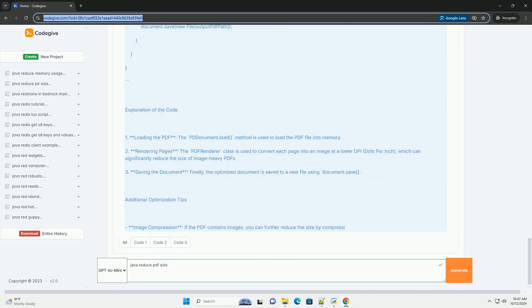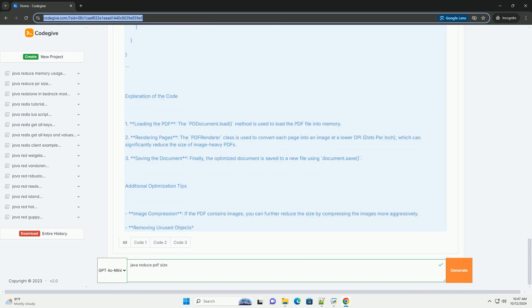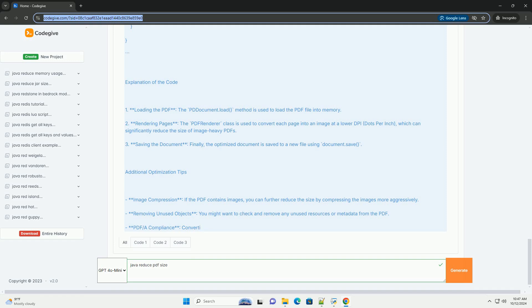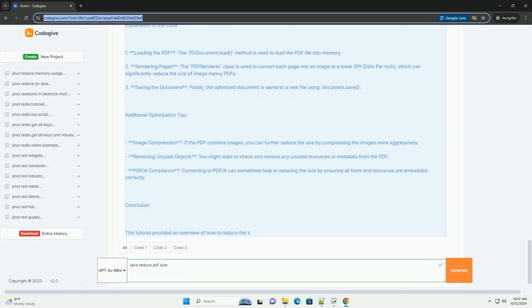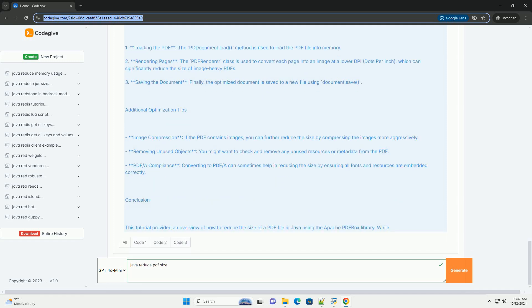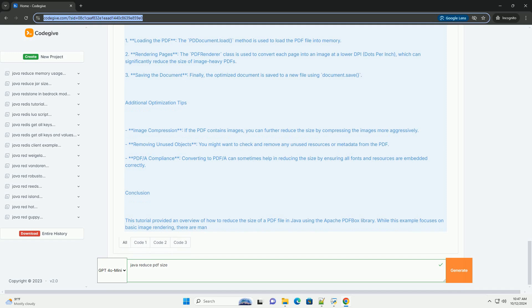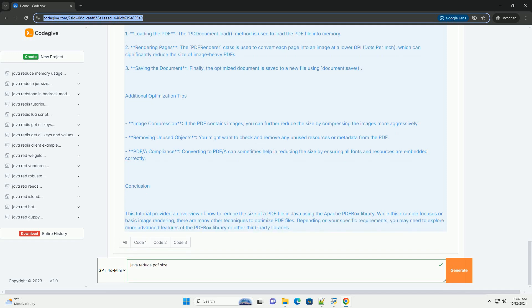Two, Apache PDFBox - you need to include the PDFBox library in your project. You can do this by adding the following dependency to your pom.xml file if you are using Maven. If you are not using Maven, download the PDFBox jar files from the Apache PDFBox website (https://pdfbox.apache.org/download.cgi) and add them to your project's build path.